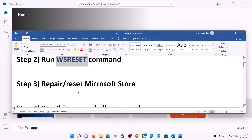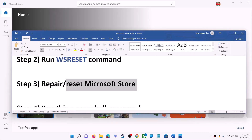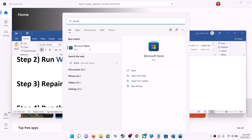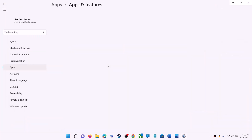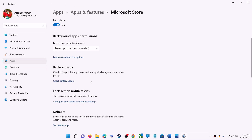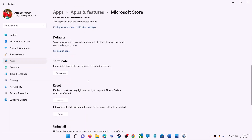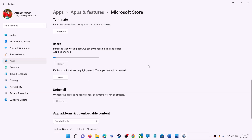The next step is to repair or reset Microsoft Store. Type 'Store' in the Windows search box, right-click on Microsoft Store, and click on App Settings. Scroll down — you can see the Repair option. Click on Repair, and after the repair try to install the game or application.